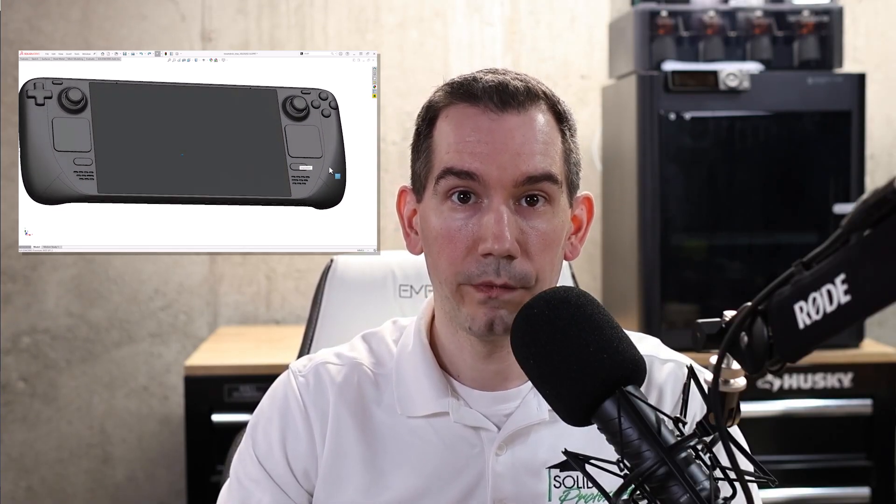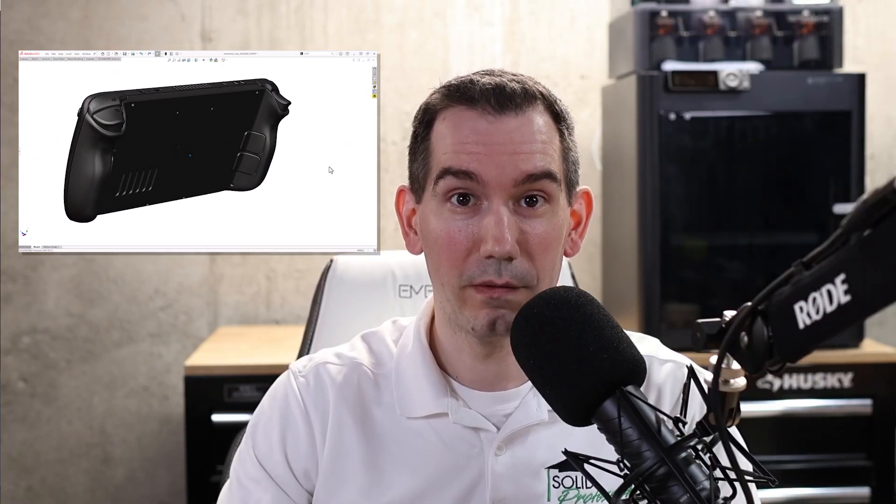It's really worth taking a look at and adding to your own personal model collection. The Steam Deck handheld console is also available, but it only features the exterior surfaces. It's still worth taking a look at, and it's really fun to play with for photo rendering.